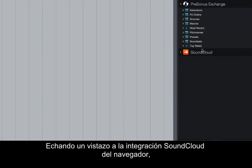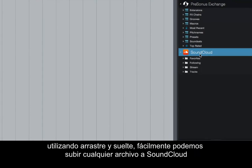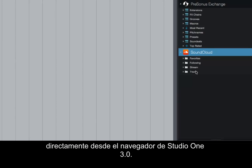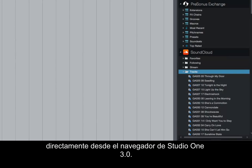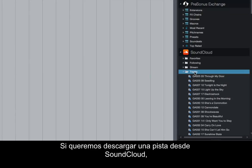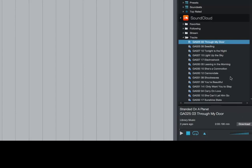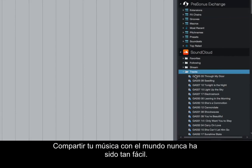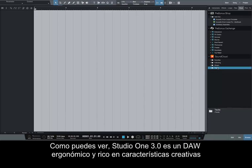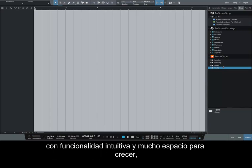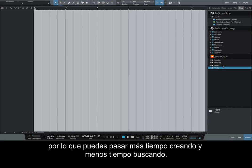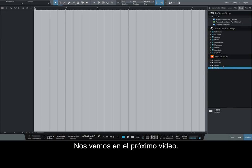Taking a look at the SoundCloud browser integration, using drag-and-drop, we can instantly upload any files to SoundCloud directly from the Studio One 3.0 browser. If we want to download a track from SoundCloud, we can simply select it and click Download, also from within the browser. Sharing your music with the world has never been easier. Studio One 3.0 is an ergonomic and feature-rich creative DAW with intuitive functionality and room for growth, so you can spend more time creating and less time searching. We'll see you in the next video.